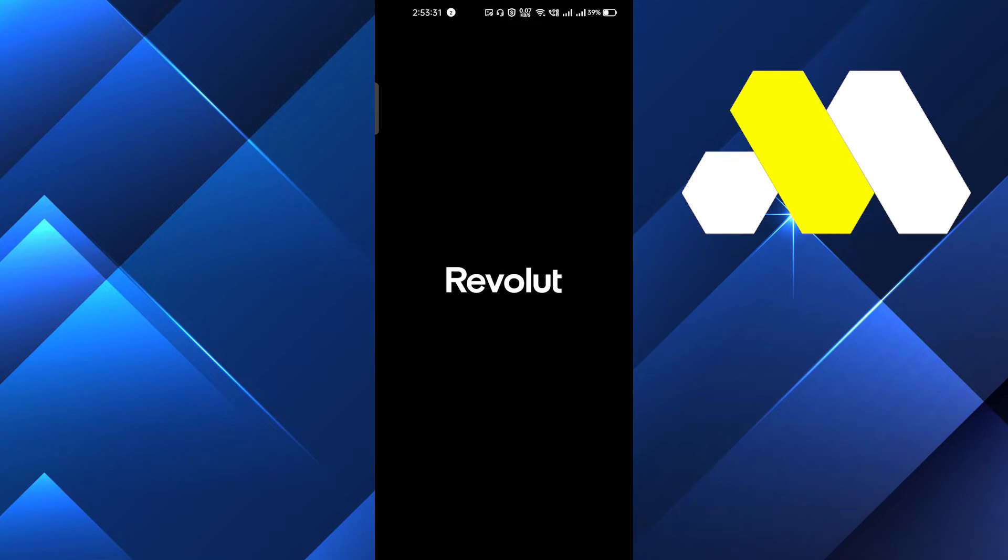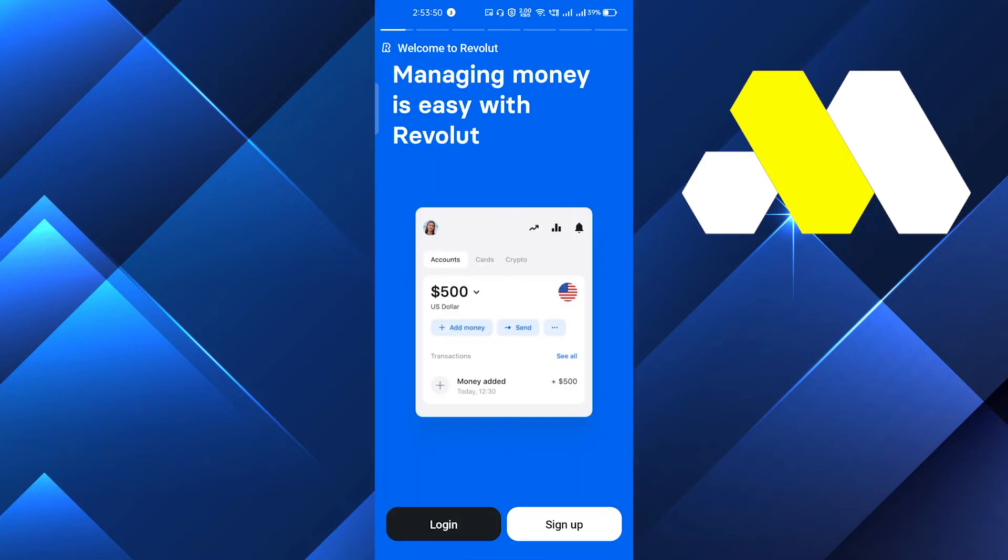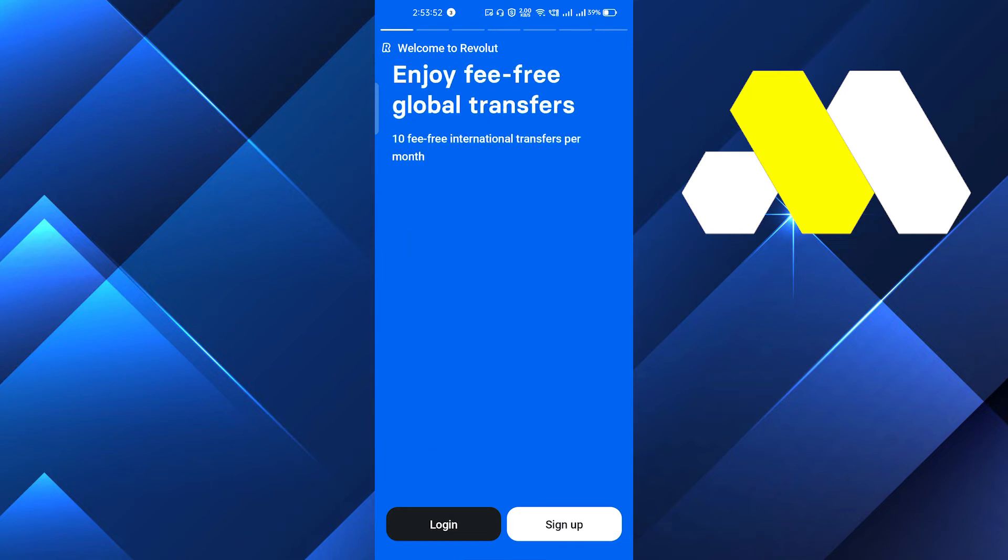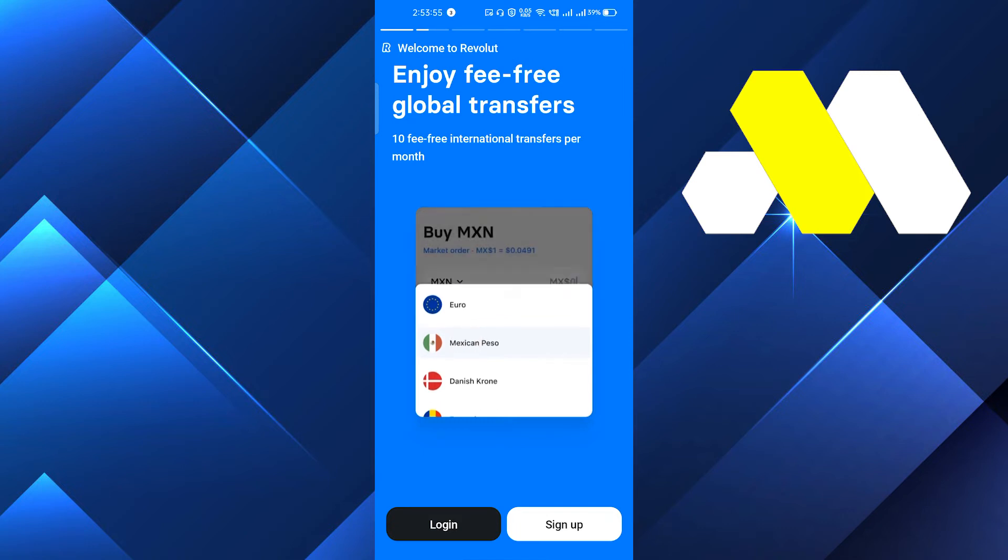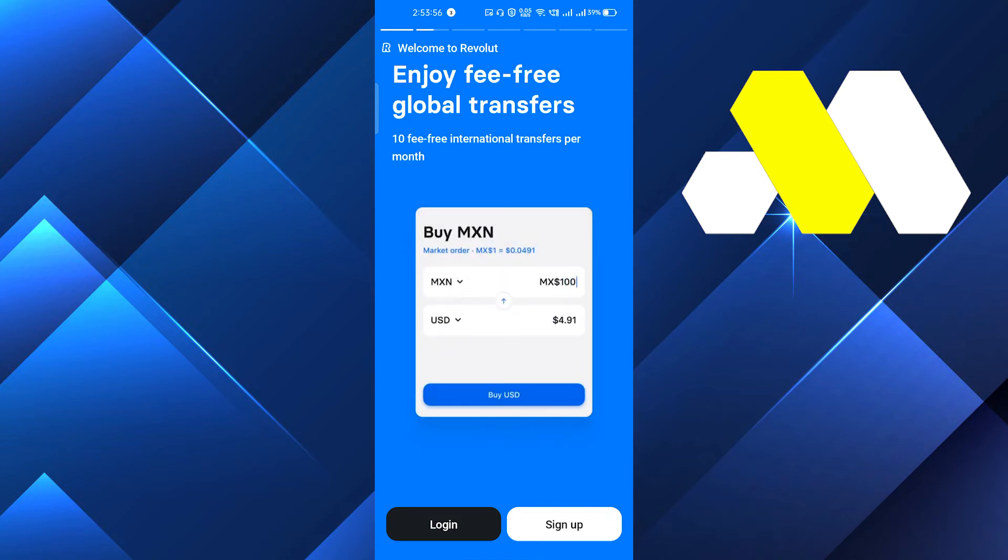It will take a few seconds to open, so we will wait here. After opening, you will see an option that is Login and Sign Up. If you have an account already, you have to click on Login, and if you don't have an account, you will click on Sign Up.